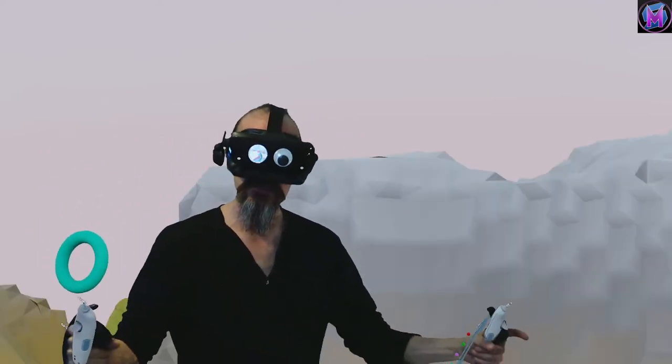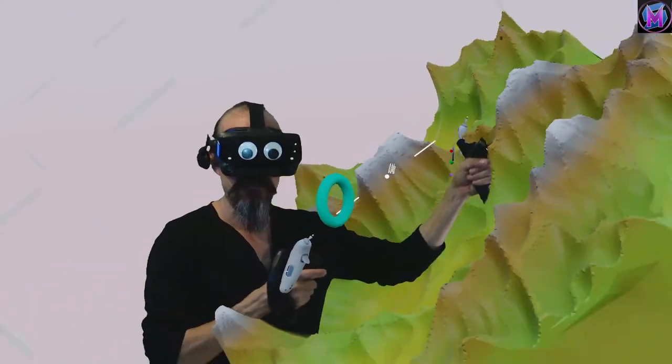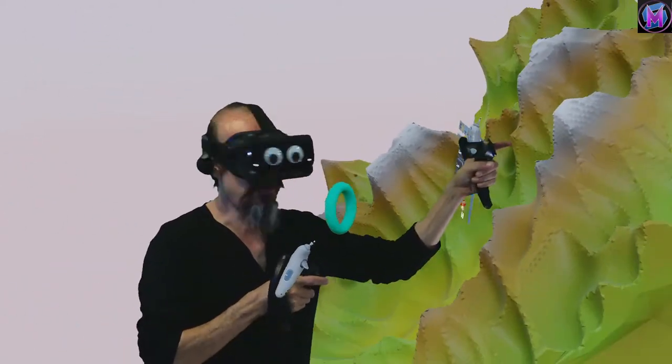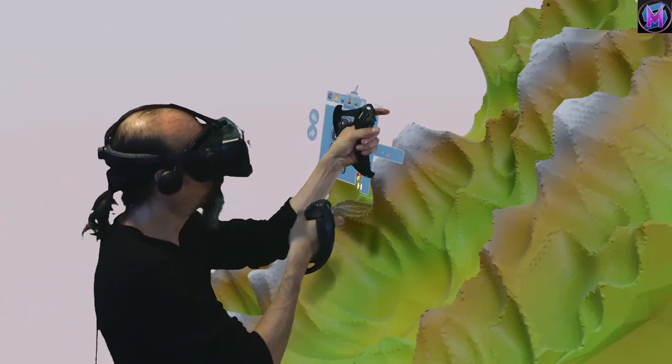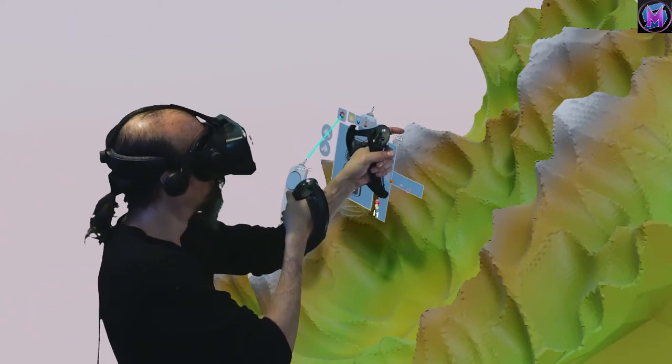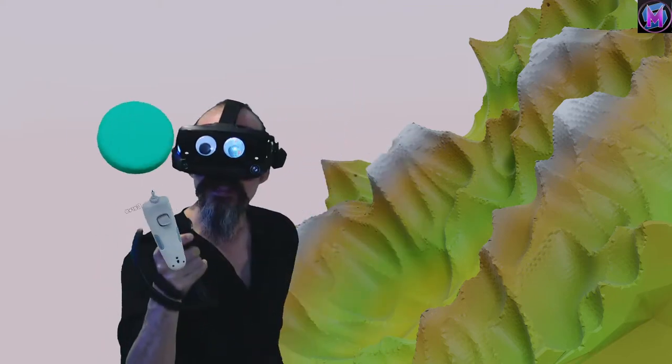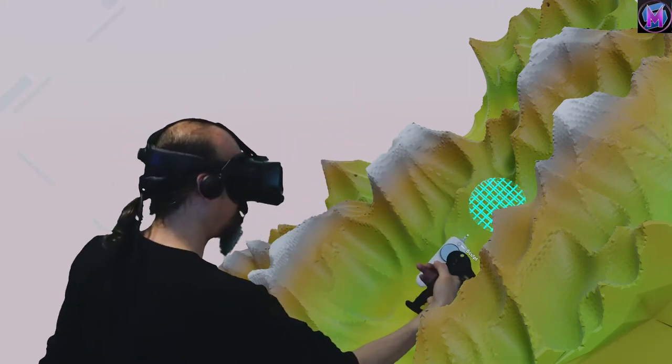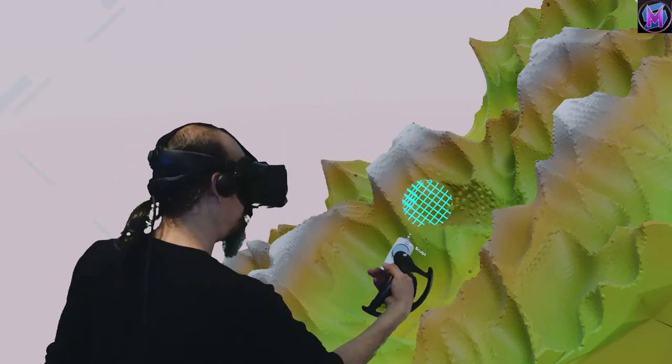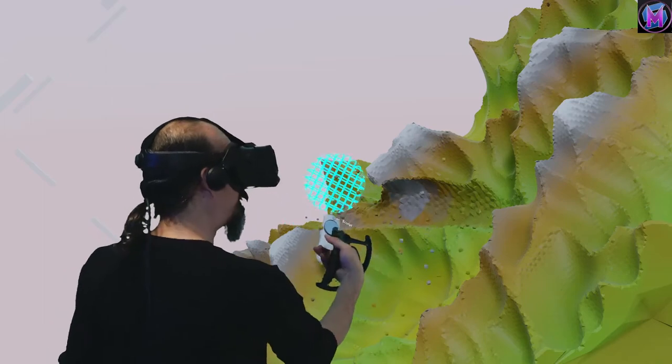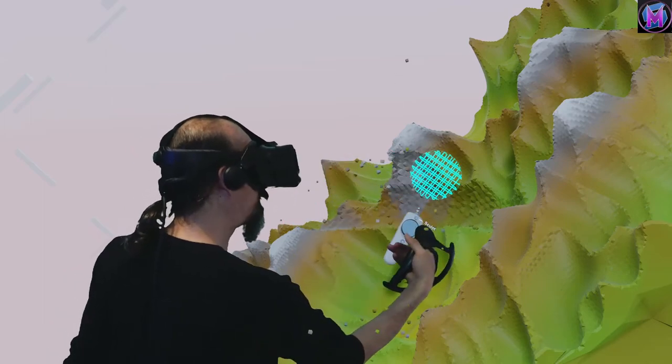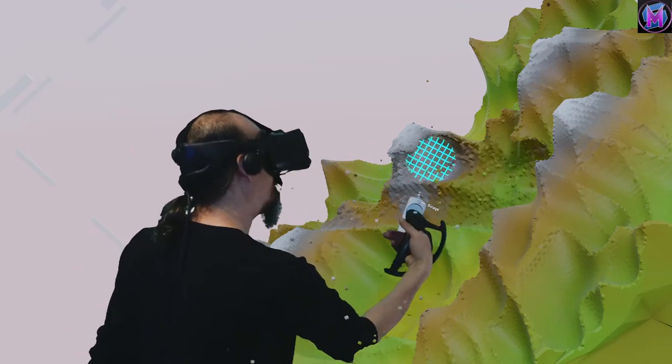Not only can I use this to create, but I can now go in with this puck tool or torus tool and I can carve. Nice, smooth swaths are being removed.